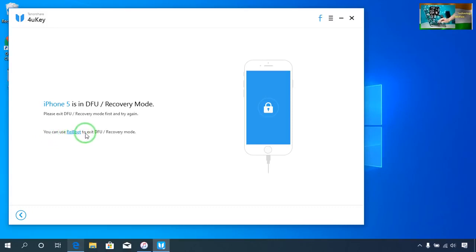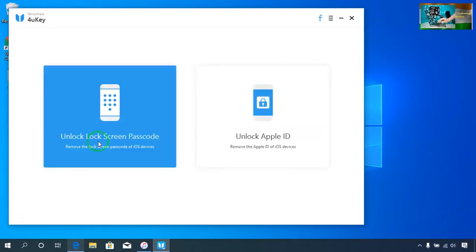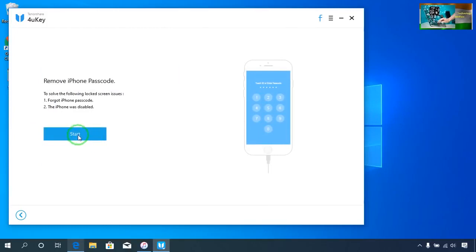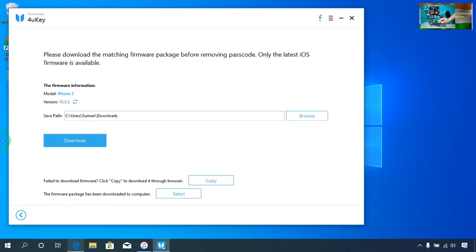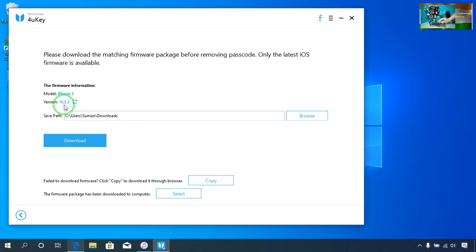The tool says you have to exit from DFU mode first. So I will go for the screen lock password option and go for Start. It will give you information about what iOS is present at the current time in your device that you would like to remove the iCloud from. The iOS is 10.3.3 — this is the iOS available in this iPhone 5 model.